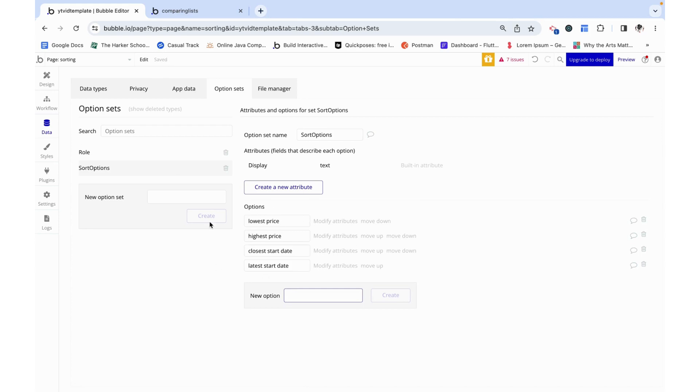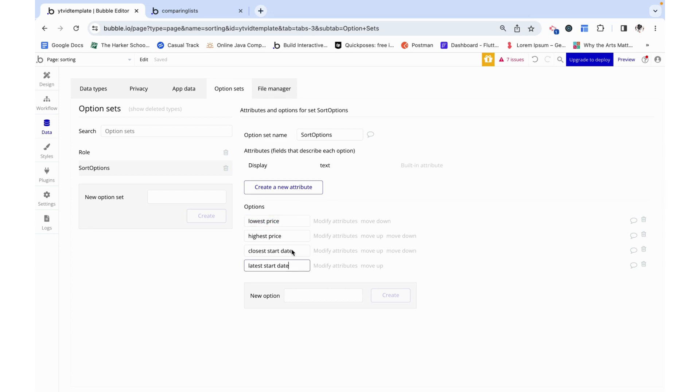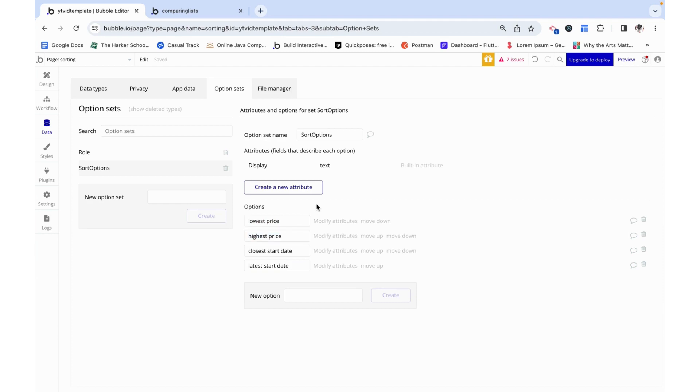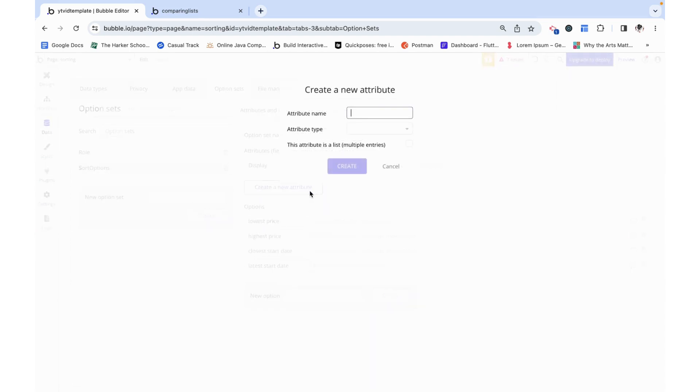Now I'm just going to go with these four. So right now we have the display set up which is just the text that a user would see when they're looking at the dropdown - these would be the options. But from Bubble's perspective these words are meaningless. It doesn't tell them that they need to sort it by price. So we need to create a new attribute that will kind of be in Bubble's language.